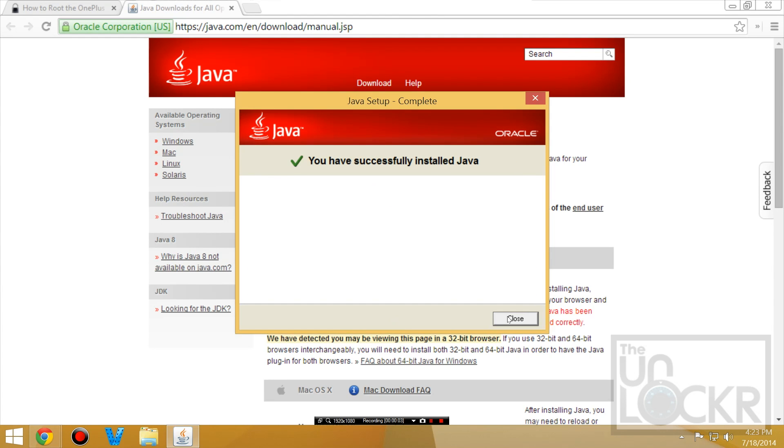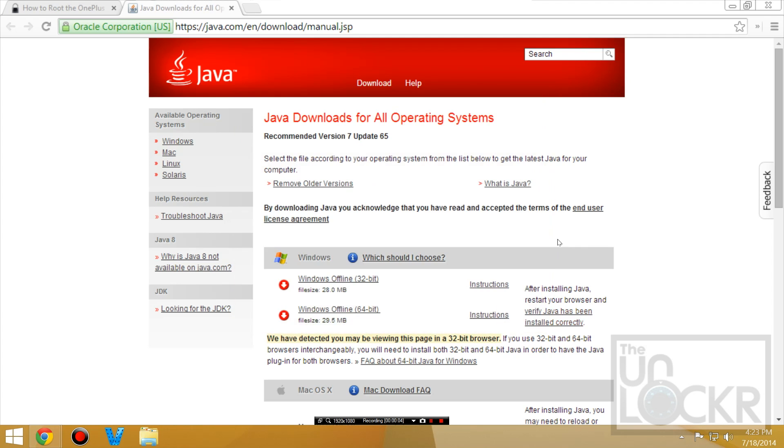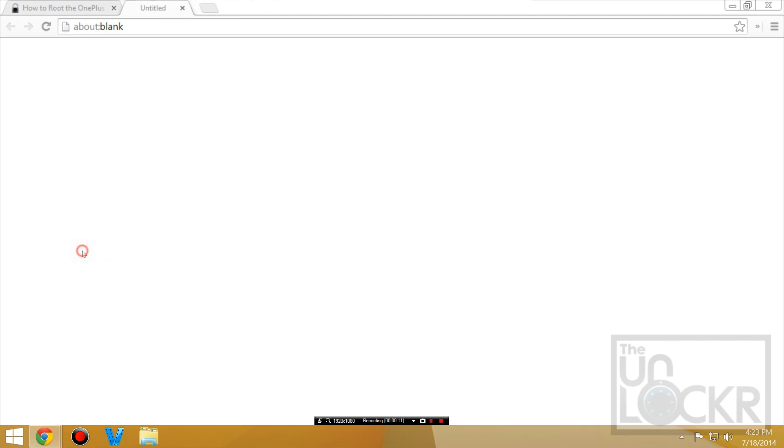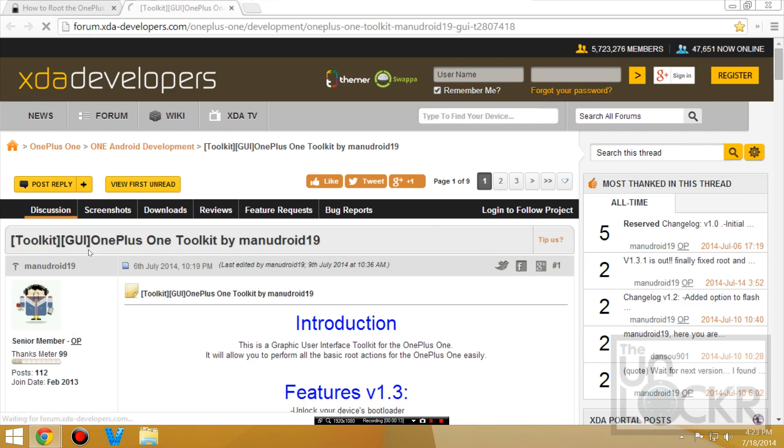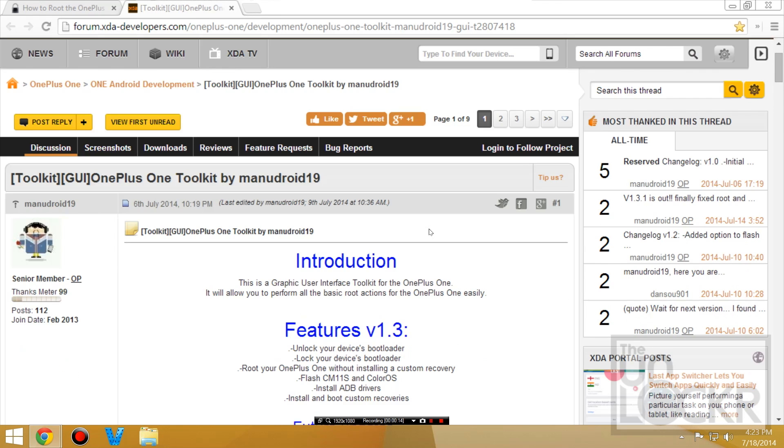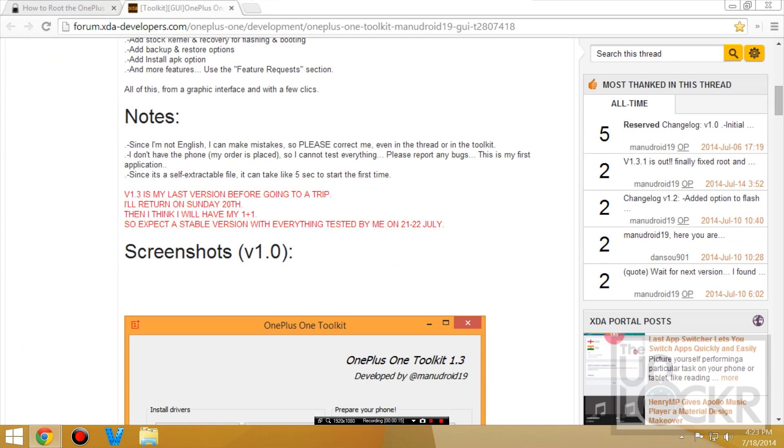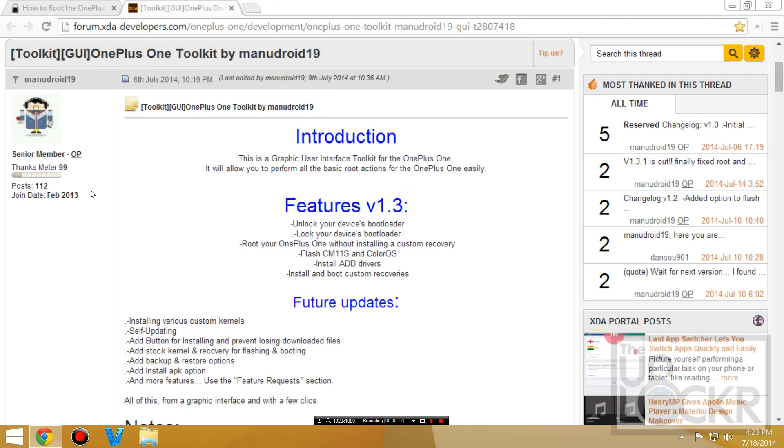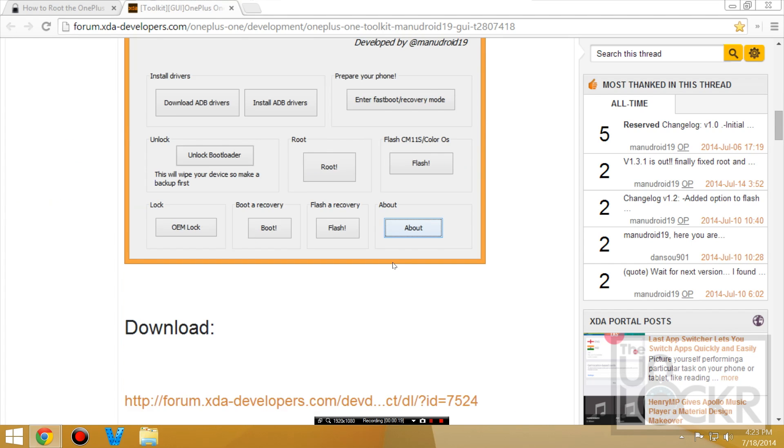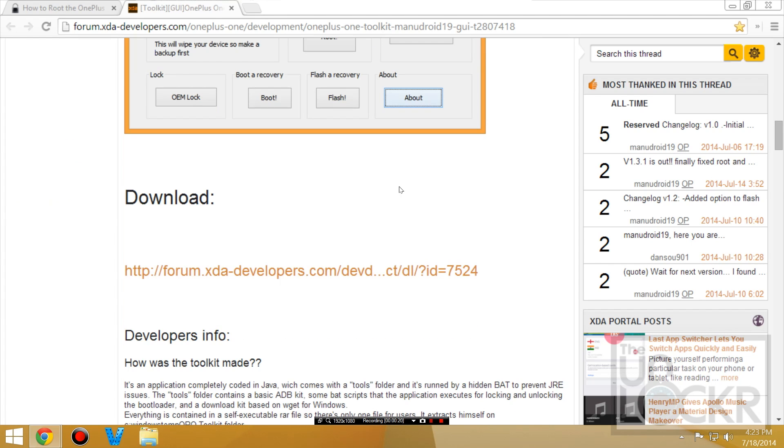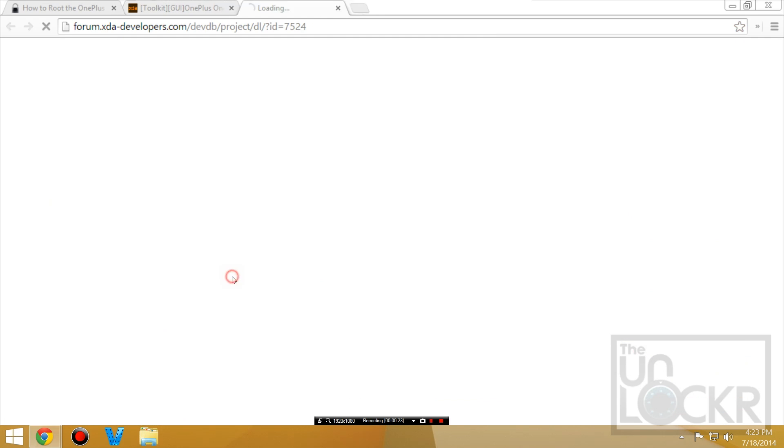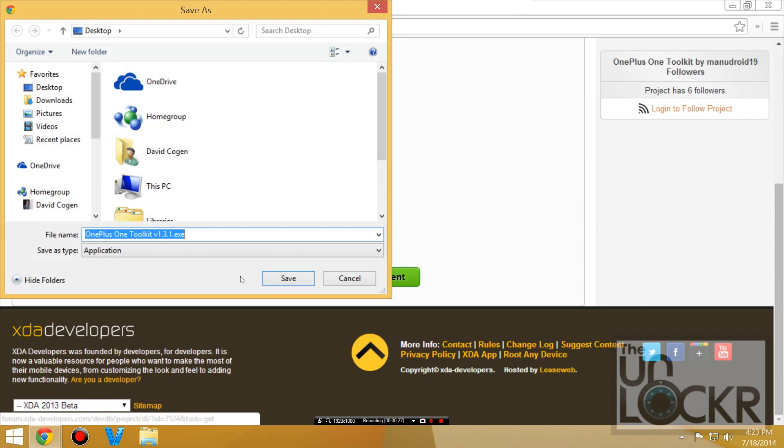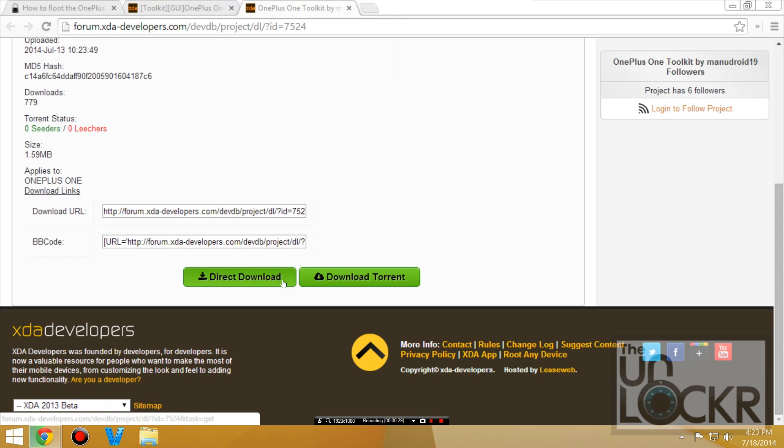Now it says you successfully installed Java, close that and next we're going to download the toolkit. So click on that link there to take the developer's page. Please consider donating to him if this helps you. And scroll down and under download you're going to see the toolkit link. Click on that, hit direct download, save that to your desktop.